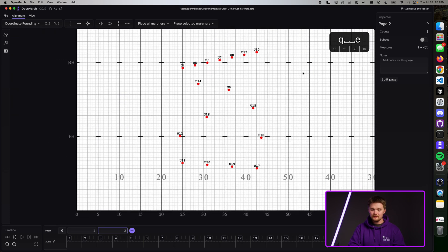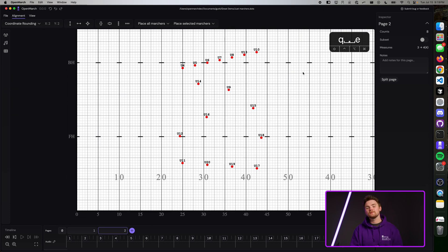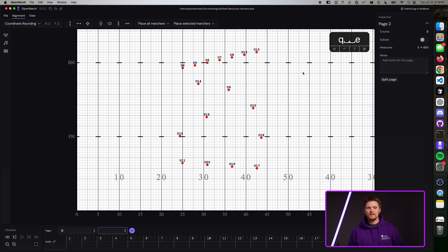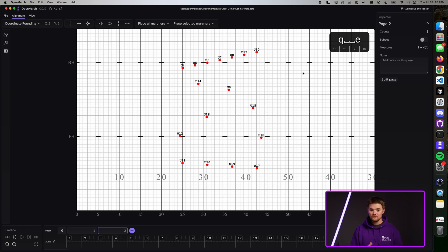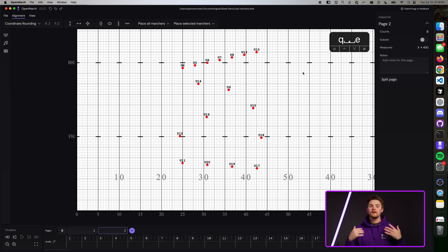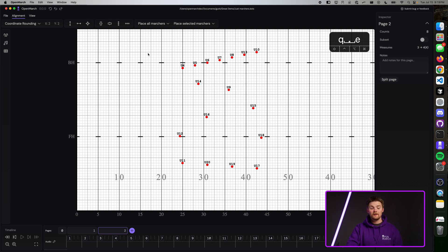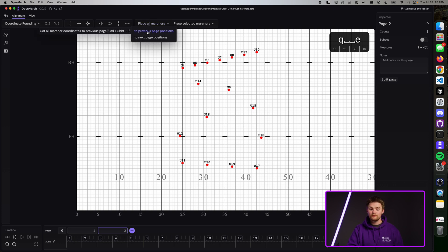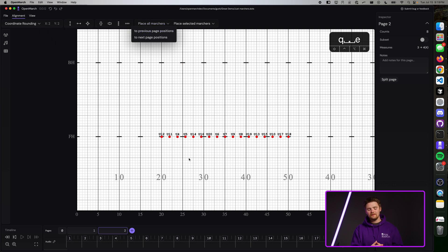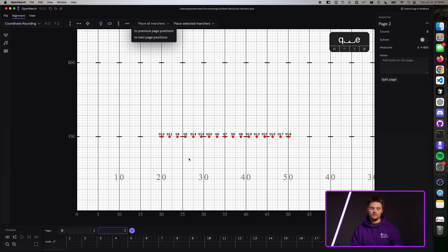On page two, you'll see that our coordinates were the same that they were on page zero. This might be a bit confusing and you might think that the coordinates should be what's on page one. We're still trying to figure out the specifics of that. So for now, if you go to page two, you can press on the alignment toolbar, place all marchers to previous page positions, and then all the marchers that are on page two will now snap to the position that they were on page one.